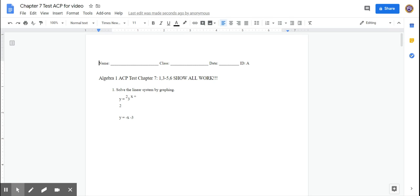We're solving systems of linear equations. Systems of linear equations means there are two or more equations that you're solving at the same time. When you're solving systems of linear equations, you're trying to find a point of intersection — where do these two lines intersect? That's what I could say as instructions instead of saying 'solve.'